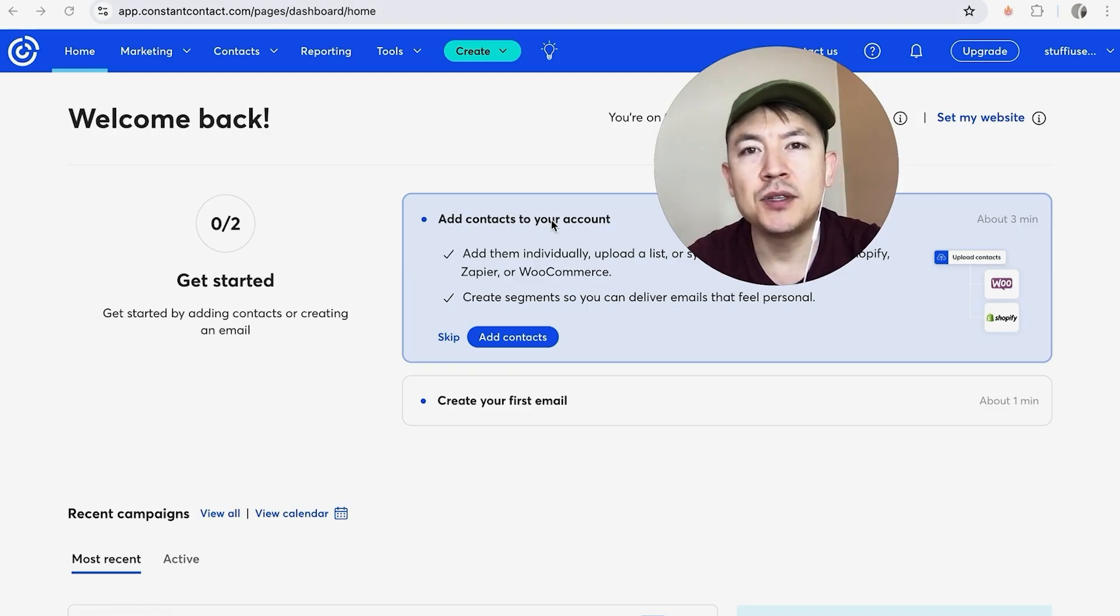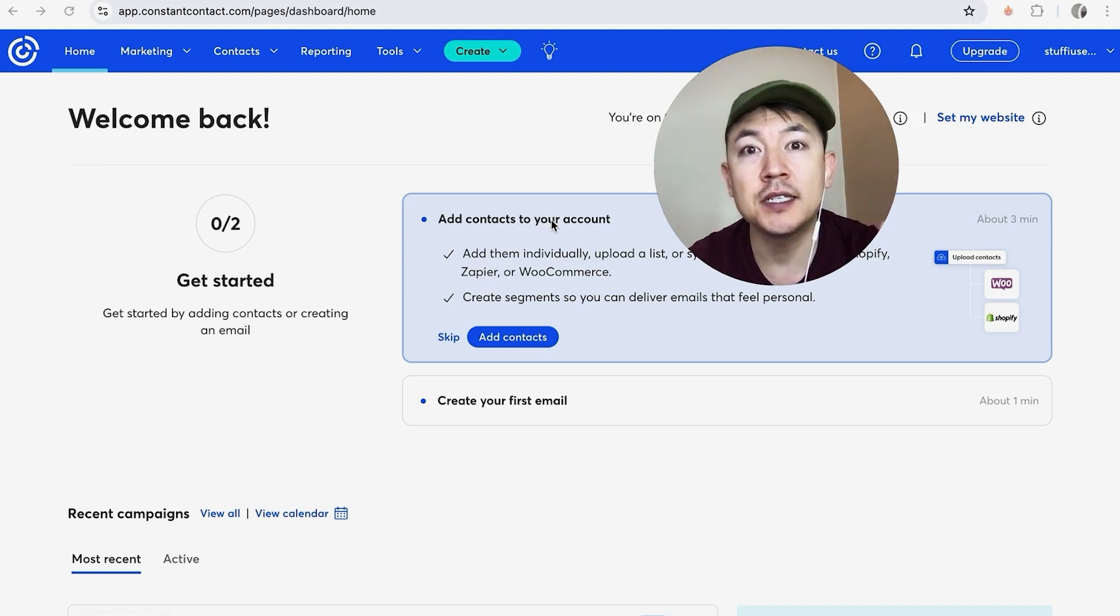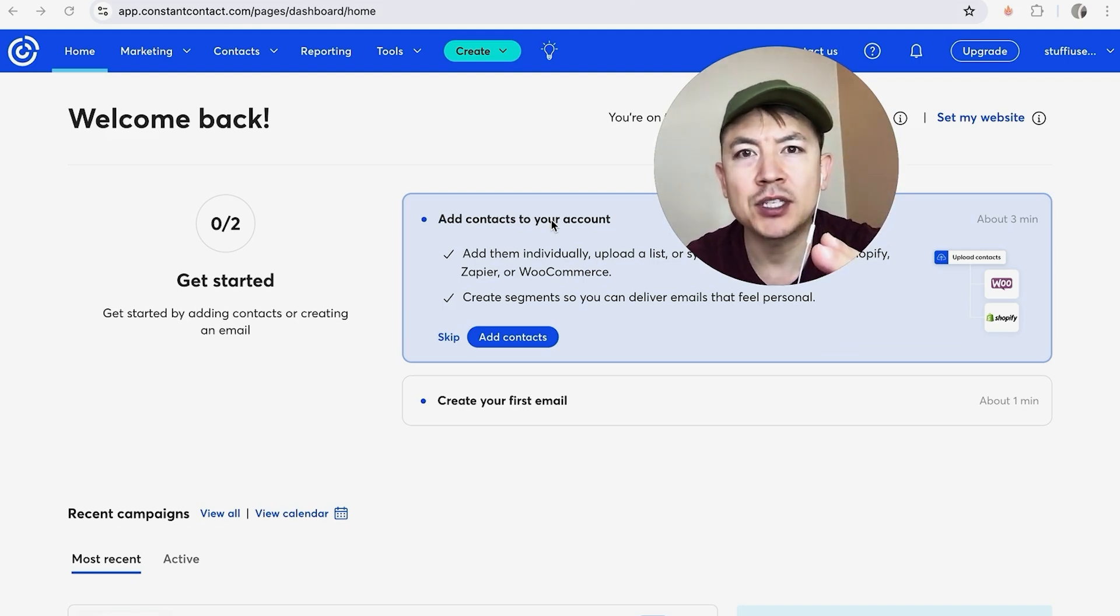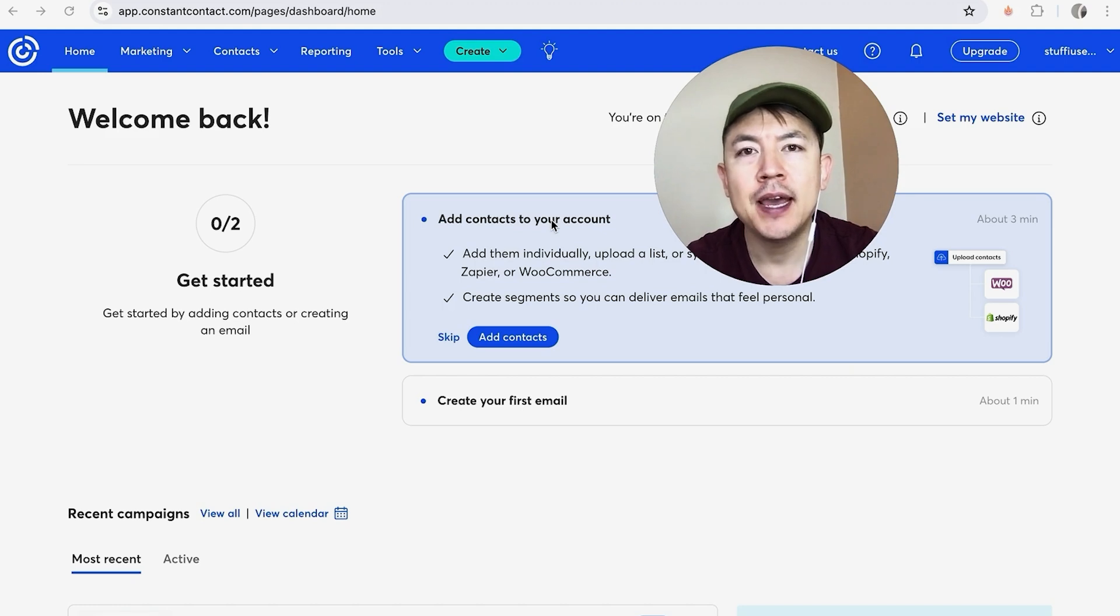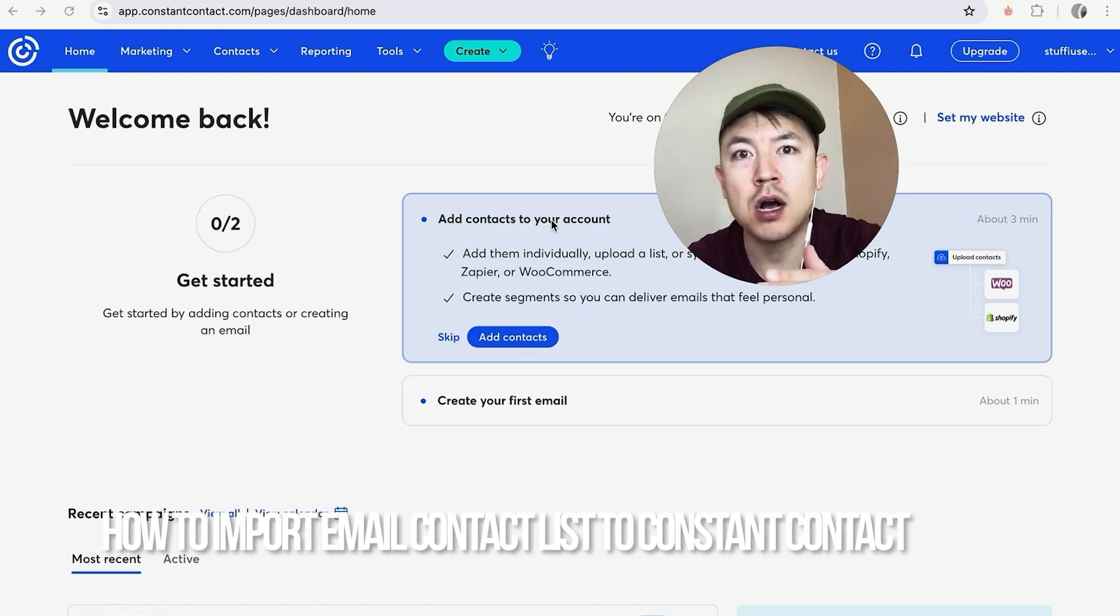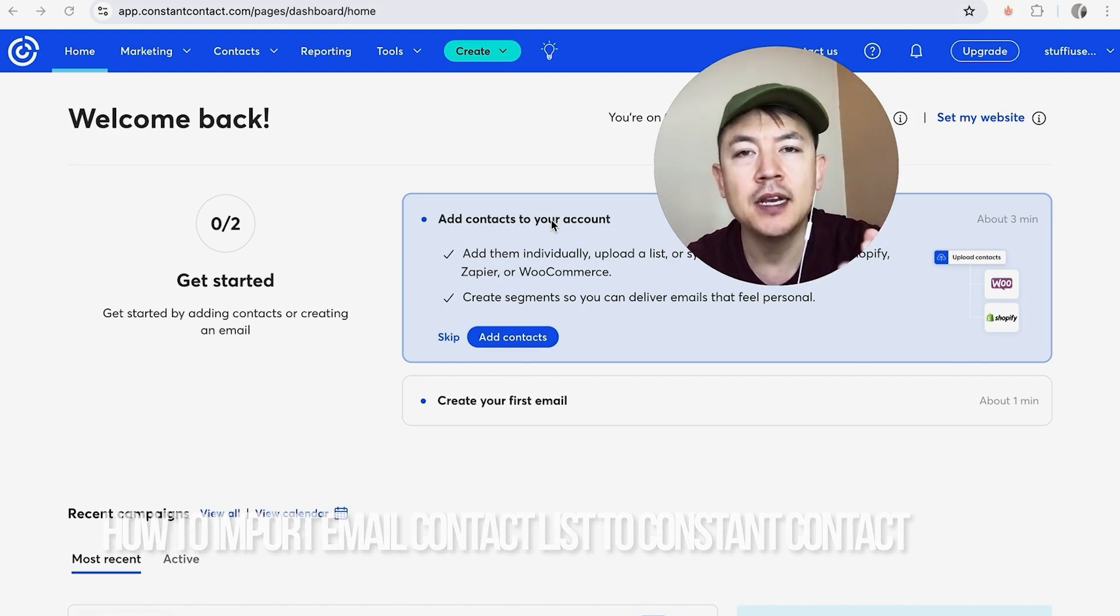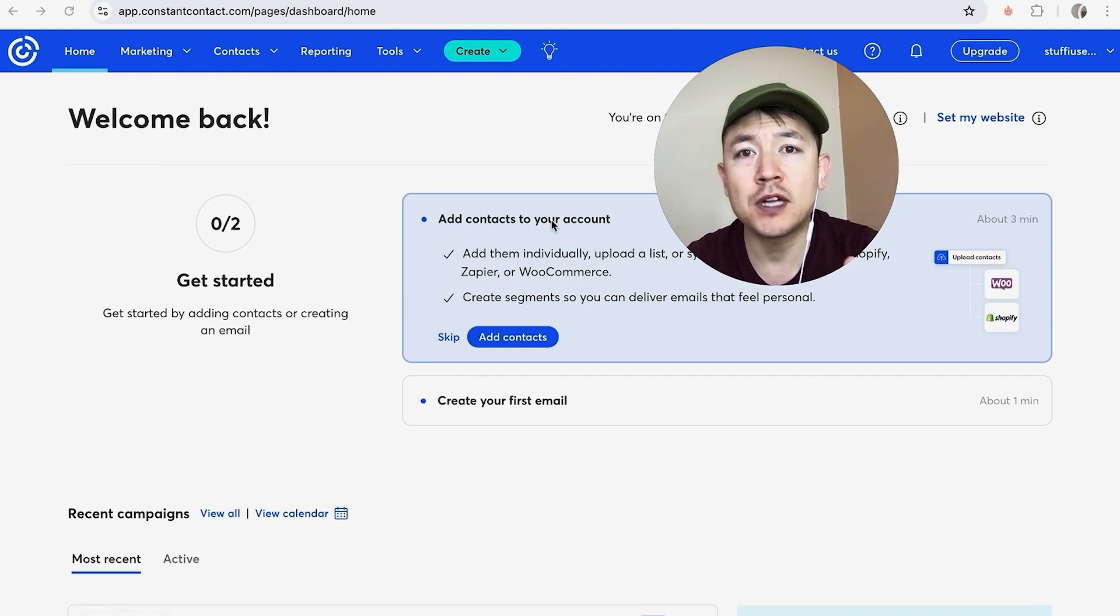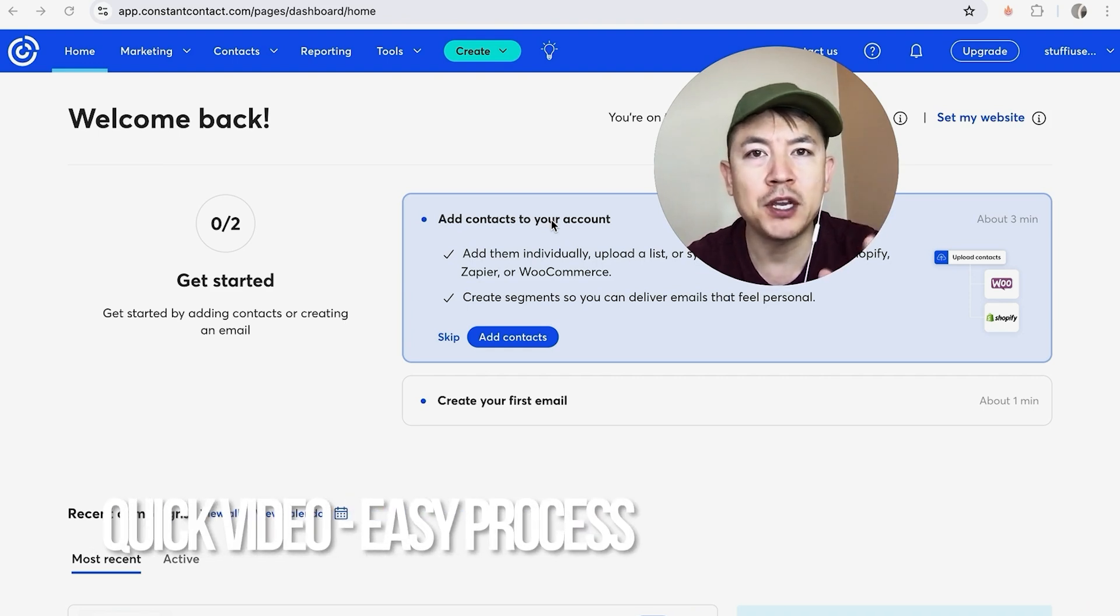Hey, welcome back guys. So today on this video we're talking about your Constant Contact account, and more specifically, I'm going to quickly answer a question I keep getting a lot on my other video, and that is: how do you upload your contact list into Constant Contact?